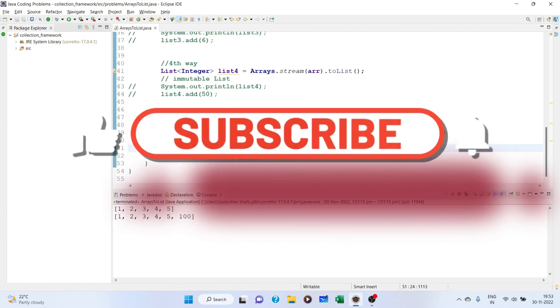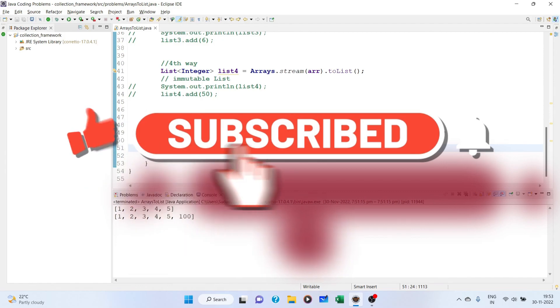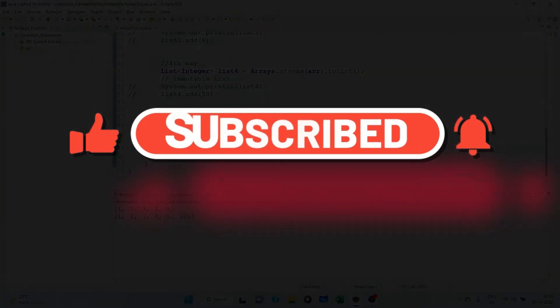So this is all for this video. I will see you in the next interesting video. Till then, bye-bye.